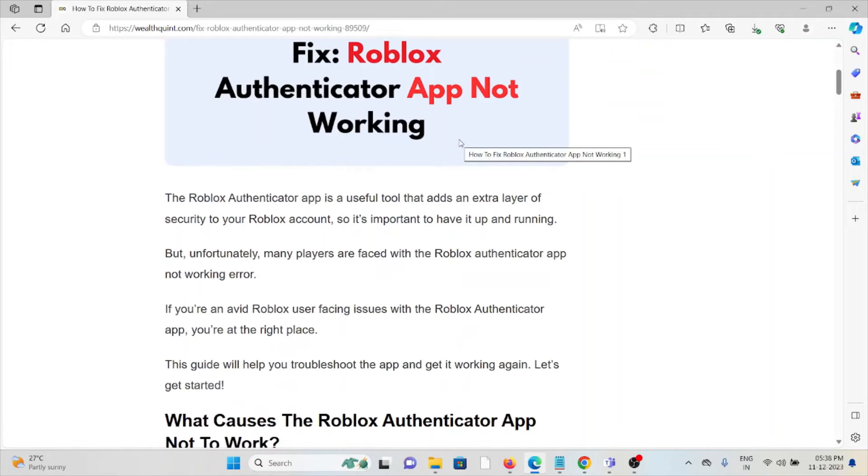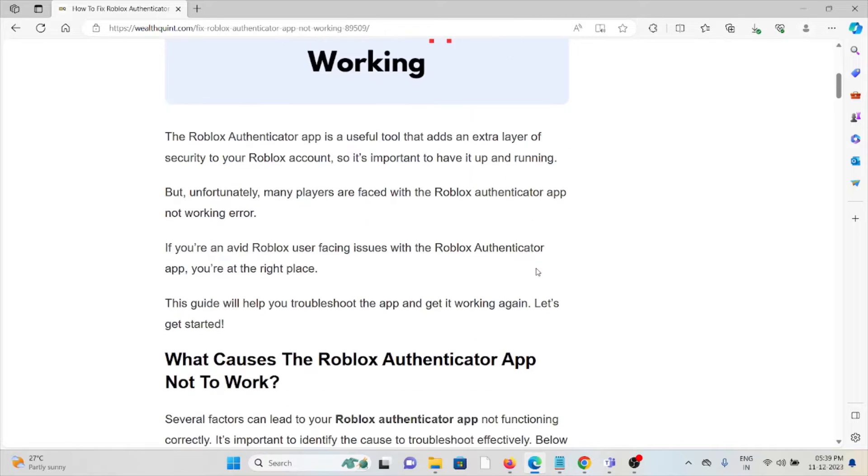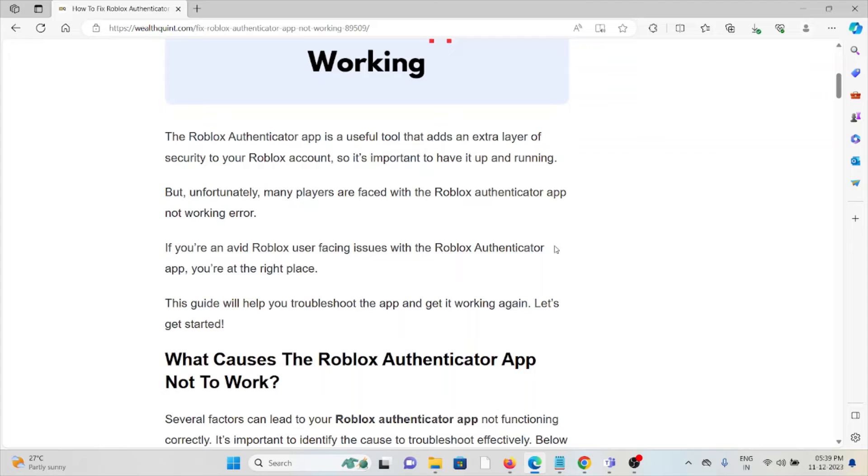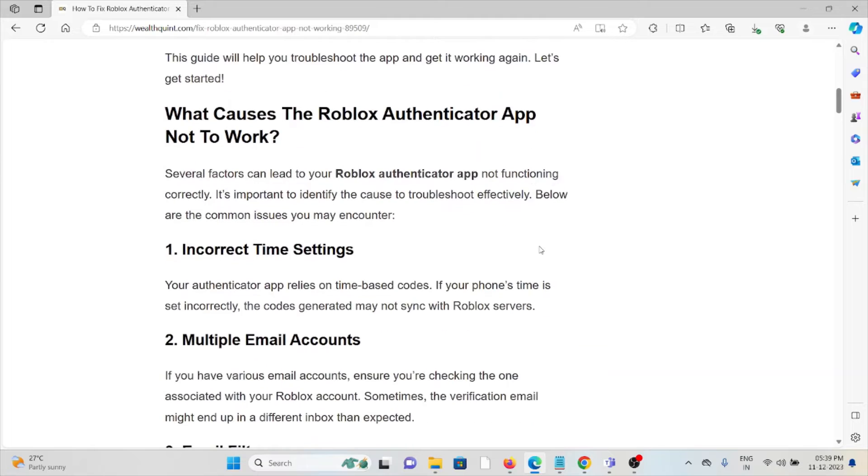Unfortunately, many players face the Roblox Authenticator app not working. Before discussing fixes, let's see what causes this issue. The first cause is incorrect time settings, the second is multiple email accounts, the third is email filters, and the fourth is code entry errors.